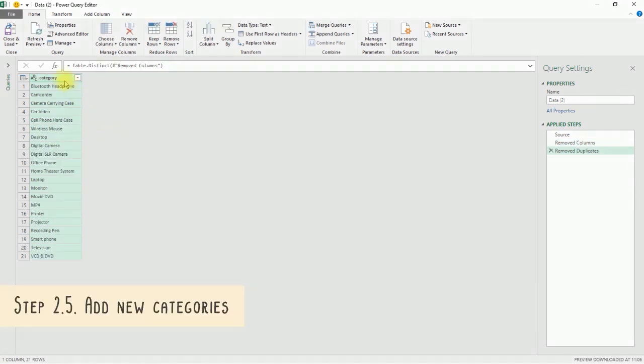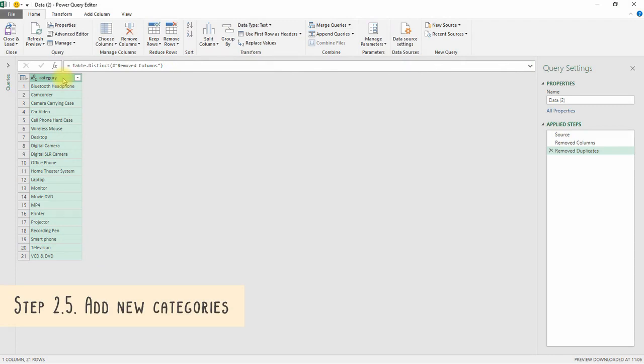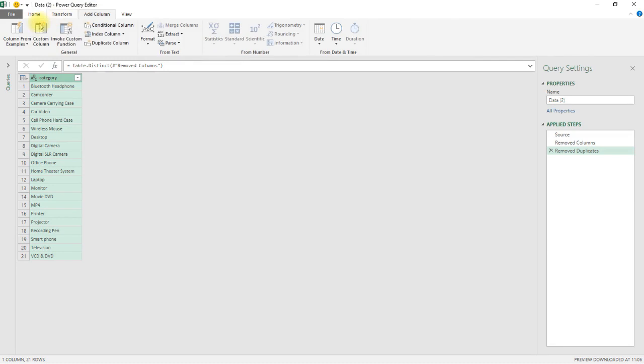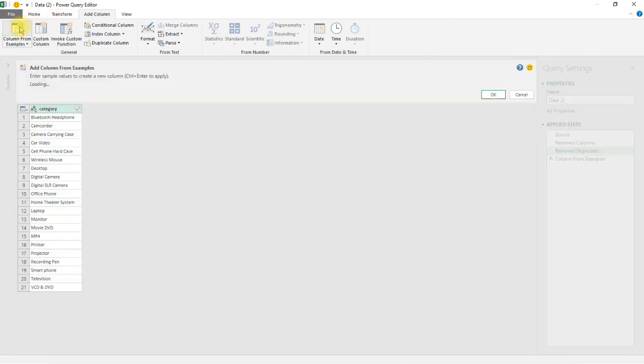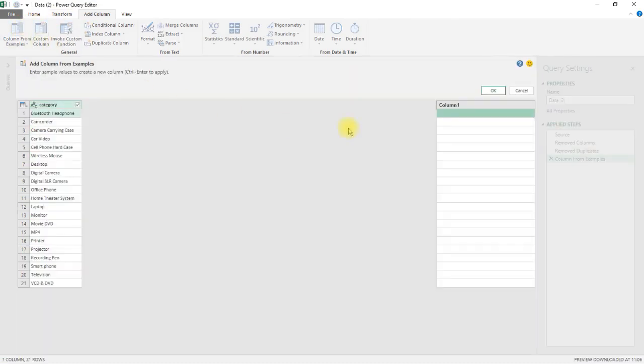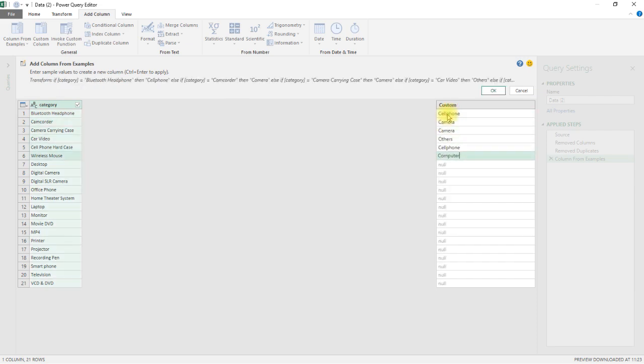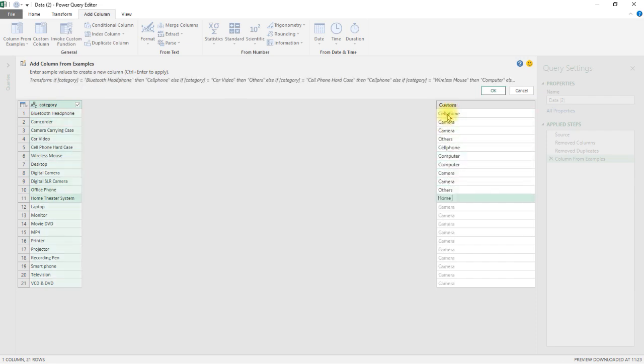If you would like or need to add on further categorization to the cleaned up category list, you can do so by adding additional columns through the Add Column tab. In our template, we inserted a larger umbrella grouping of cell phone, camera, computer, home system and others. To do this, click on the Column from Examples button and select From All Columns option. Start keying in your additional categorization in the column that appears on the right. Once you are done, click on the OK button.